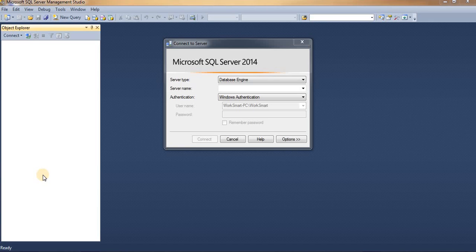Welcome guys. Let us see how to find hostname and instance name in SQL Server. In order to connect SQL Studio, all we need to know is the server hostname and its corresponding running instance name of your system's SQL Server.